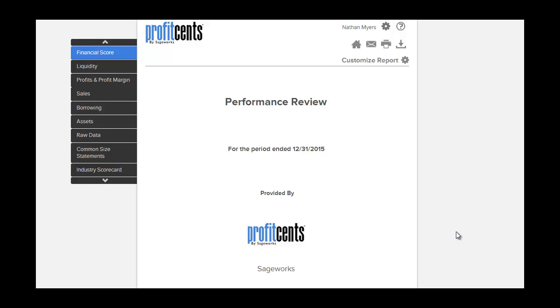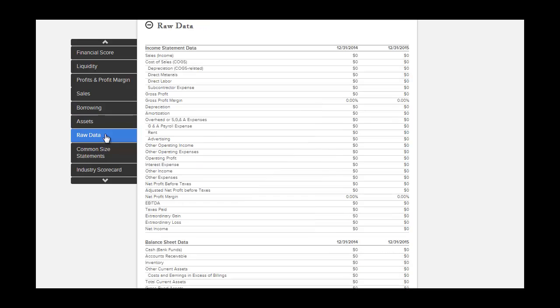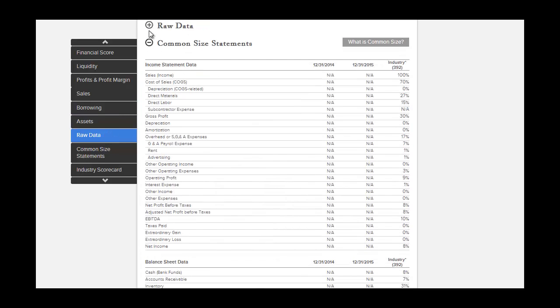Once you've run your report, you can use the sidebar on the left to navigate through it. You can also click on the plus and minus symbols to show or hide various sections of the report.